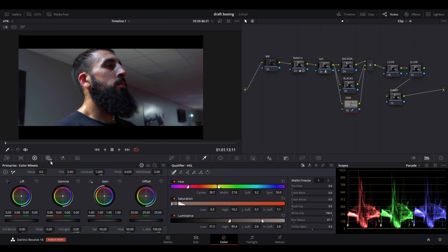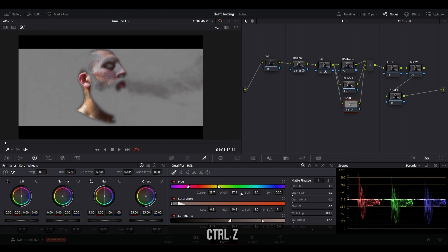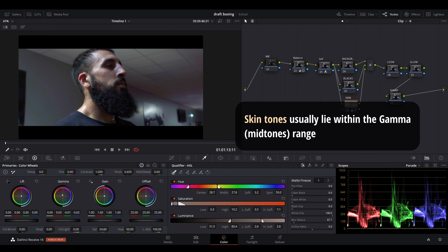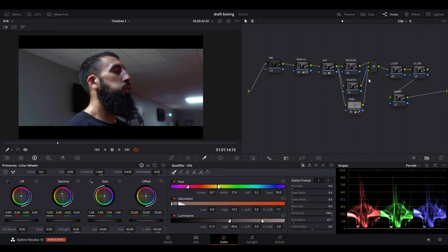Now that only the skin is selected — along with a little background, which doesn't matter too much — go to saturation and reduce it slightly. Then come to gamma and push it toward the red to get a nice clean even skin tone. You can see some of the background is also being selected, but we can fix that afterward. Once we've created the final look, we'll come back to the skin tones and adjust them to our preference.